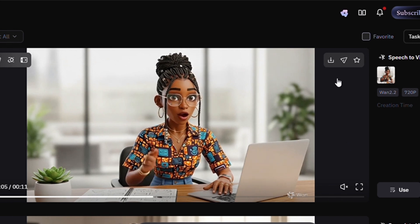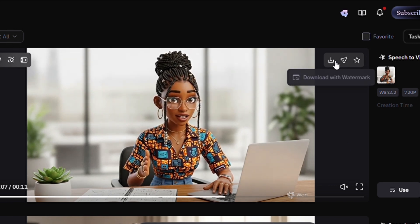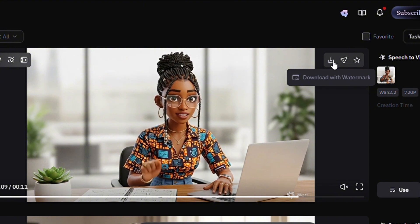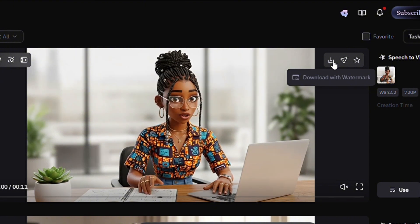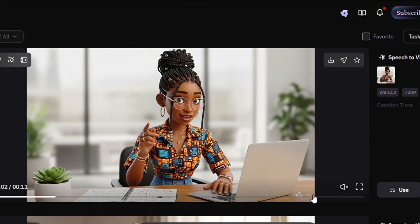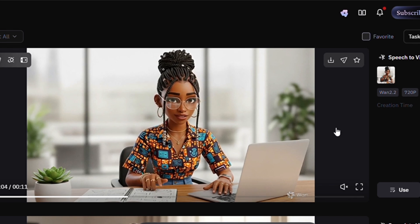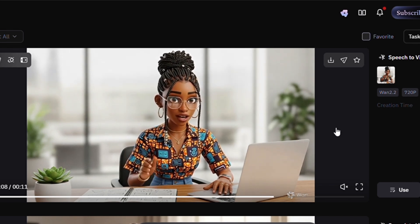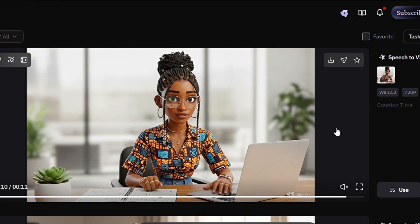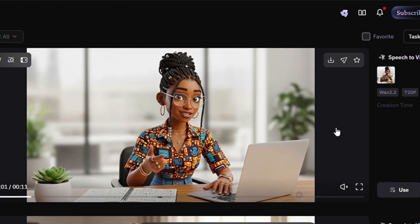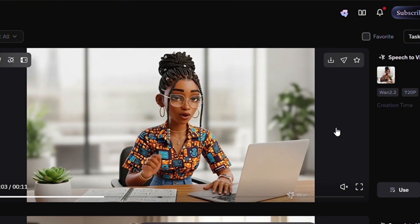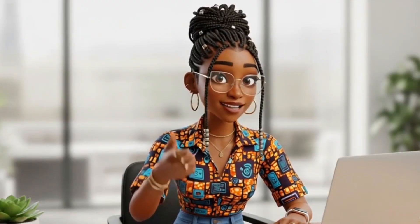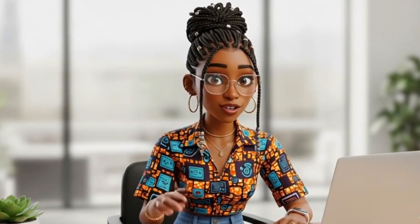When the video is done generating — you've already seen a sample in this video — tap the download icon to download it to your device. It will download with a watermark placed at the bottom because you're on the free plan. On the pro plan it is without watermark. If you found this video helpful, please drop a comment, like this video, and if you're watching on YouTube, please subscribe. Thank you!